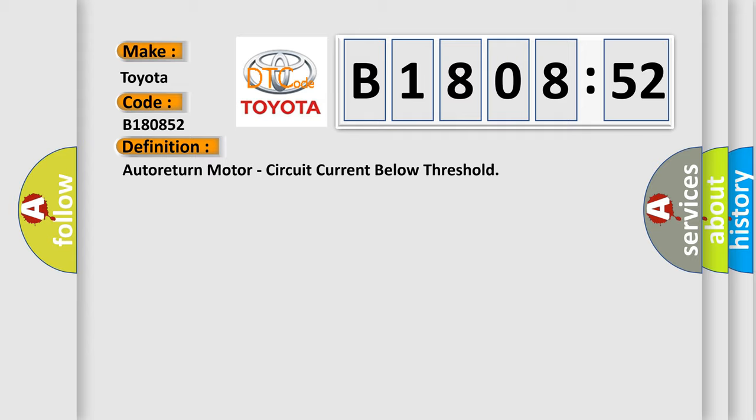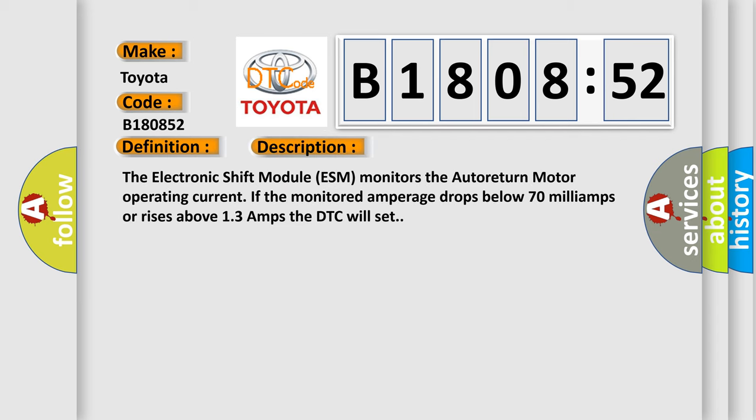And now this is a short description of this DTC code. The electronic shift module ESM monitors the auto return motor operating current. If the monitored amperage drops below 70 milliamps or rises above 13 amps, the DTC will set.